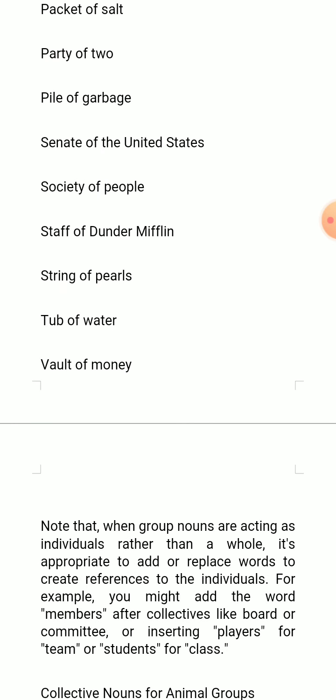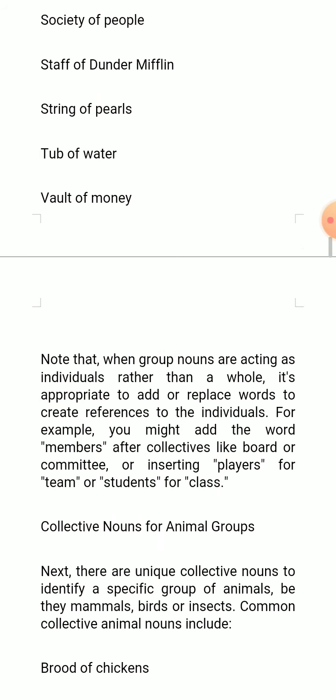Vault of money, etc. Note that when group nouns are acting as individuals rather than a whole, it is appropriate to add or replace words to create references to the individuals. For example, you might add the word 'members' after collectives like board or committees, or insert 'players' for team or 'students' for class — so you might say board members, committee members, team players, class students, etc.